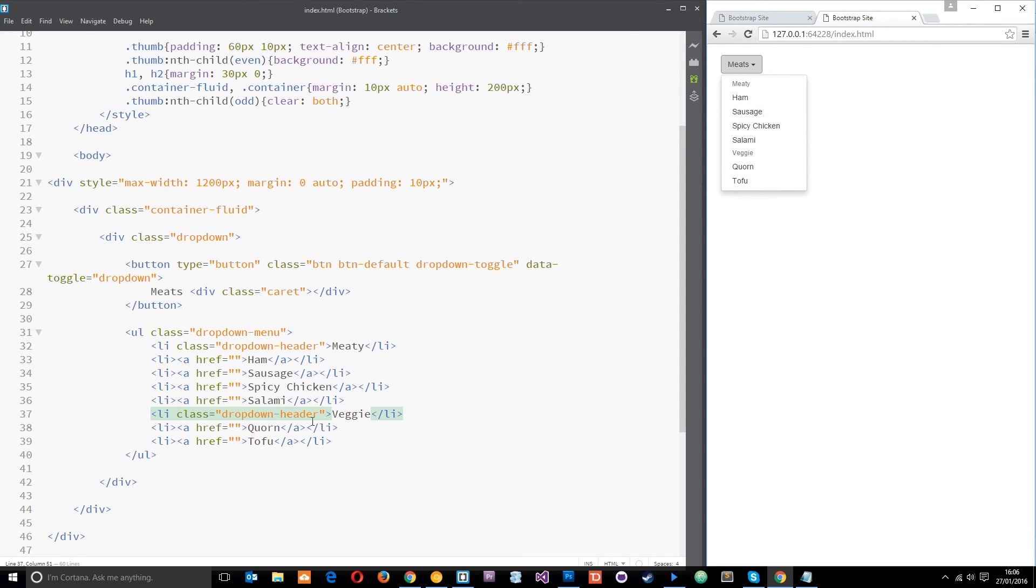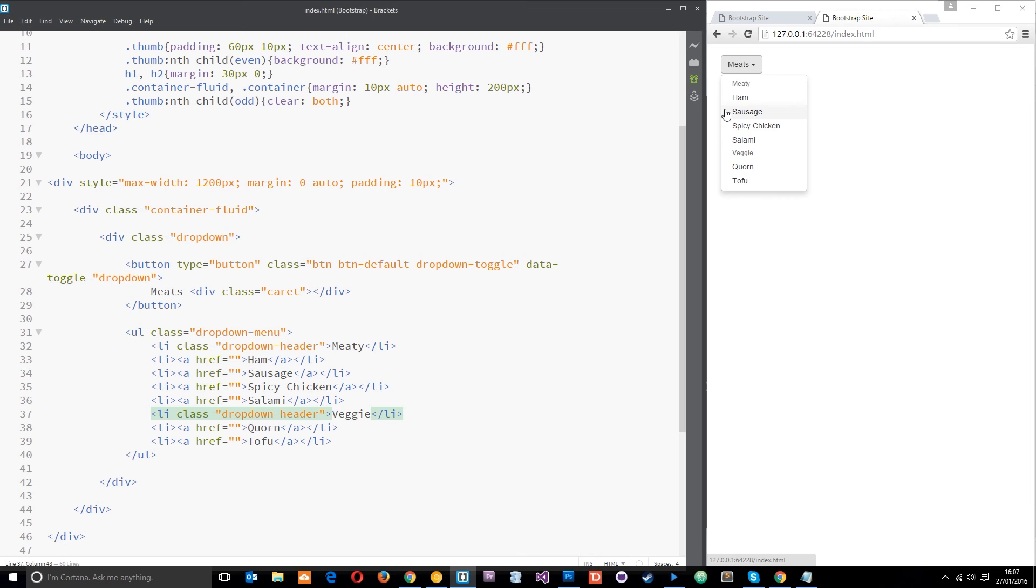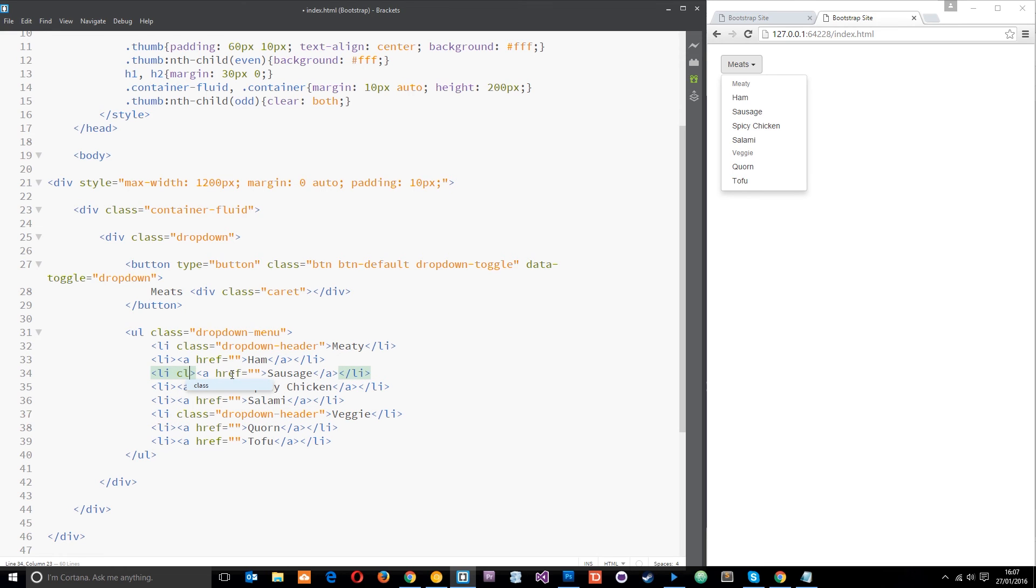We've got the veggie and the meaty dropdown headers. I want to show you one more thing, and that is how to disable one of these options. Say for example this is a menu picker and you're meant to choose what you want for your dinner at some dinner party. If we run out of, for example, the sausage, what we could do is come to the sausage right here and give this li tag a class of disabled.